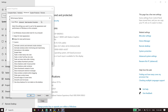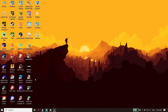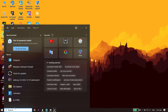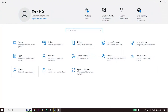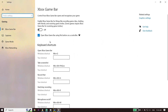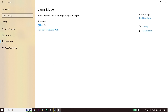Next, type 'Settings' in the search bar and open Windows Settings. Click on Gaming, then click on Xbox Game Bar and make sure to turn it off. Then click on Game Mode and make sure to turn it on — when Game Mode is on, Windows optimizes your PC for gaming. Turn on Game Mode and turn off Xbox Game Bar; in most cases this works.